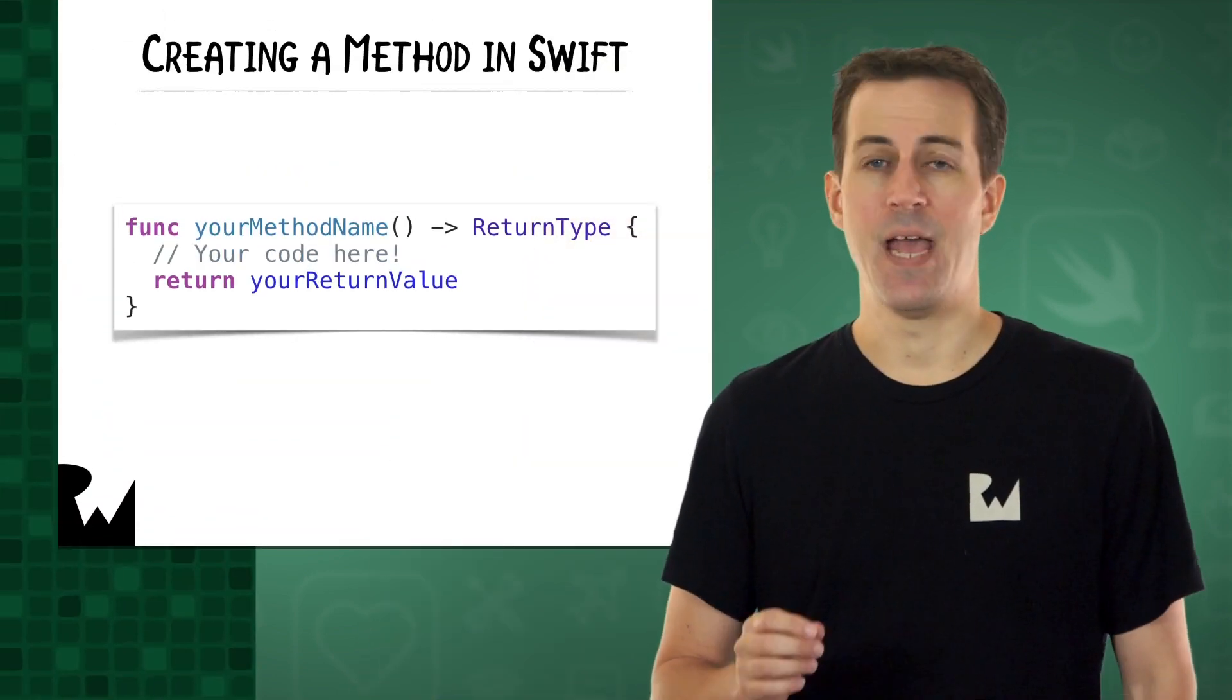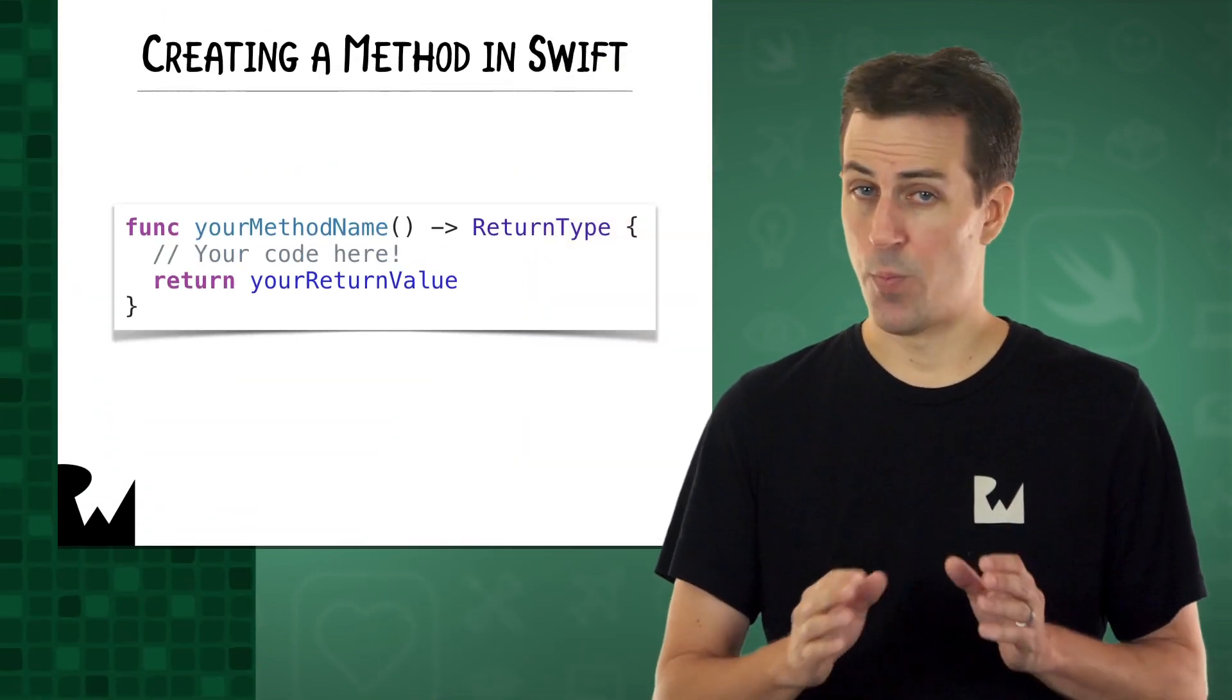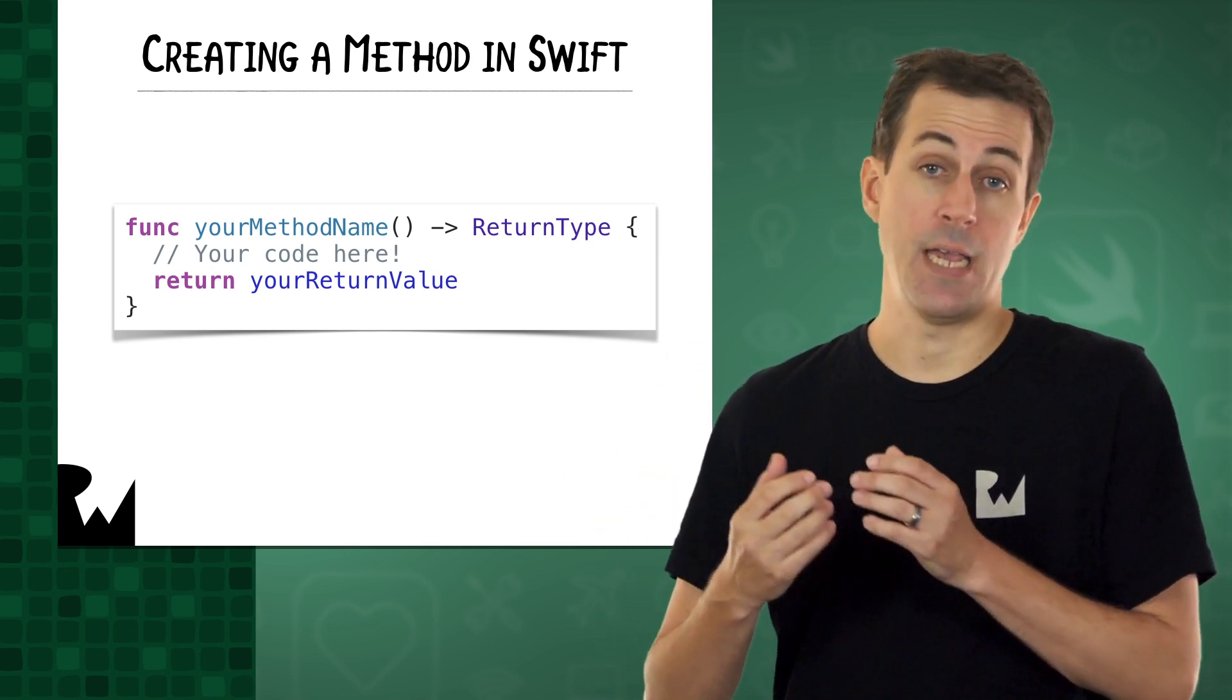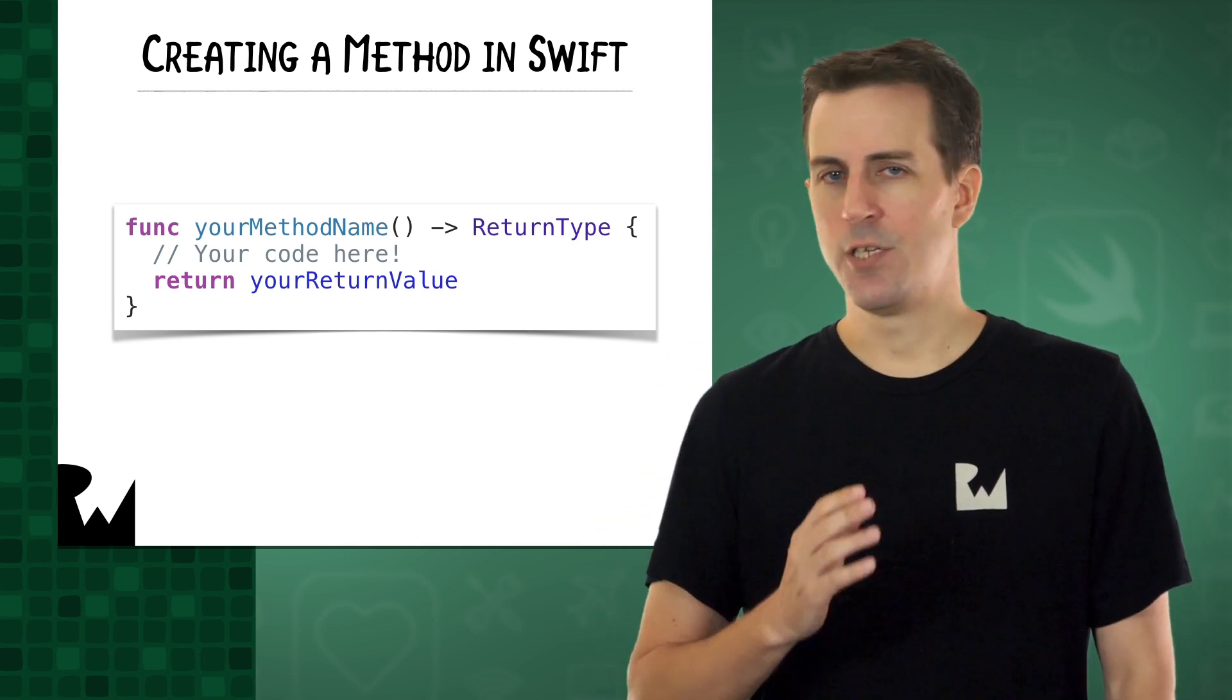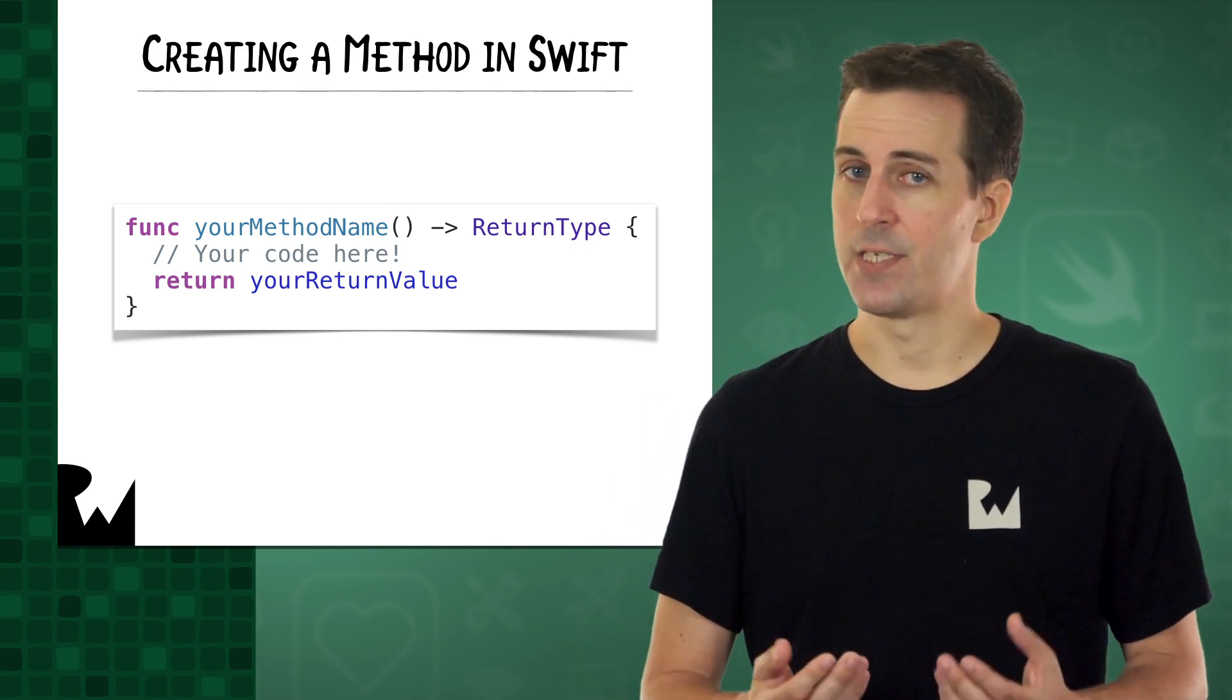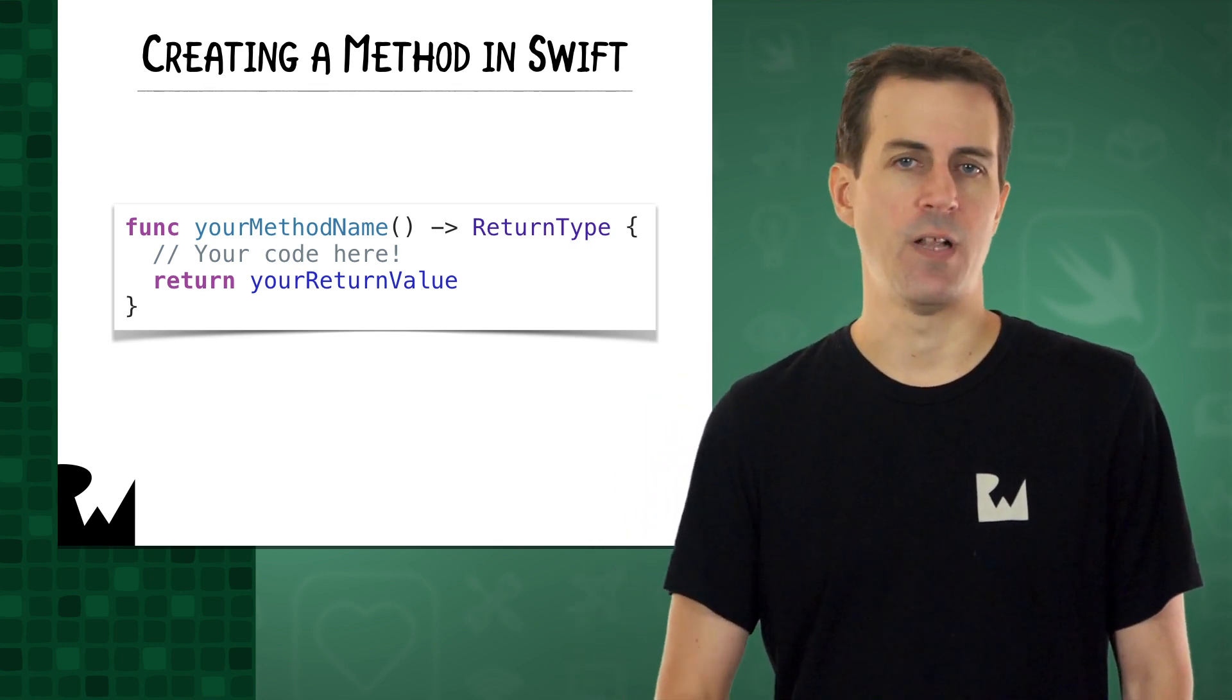Imagine you want to add a method that has no input, in other words, no parameters, but it does have an output, in other words, a return value. To do this, you'd simply add a block of code that looks like this before the final curly brace of your class.